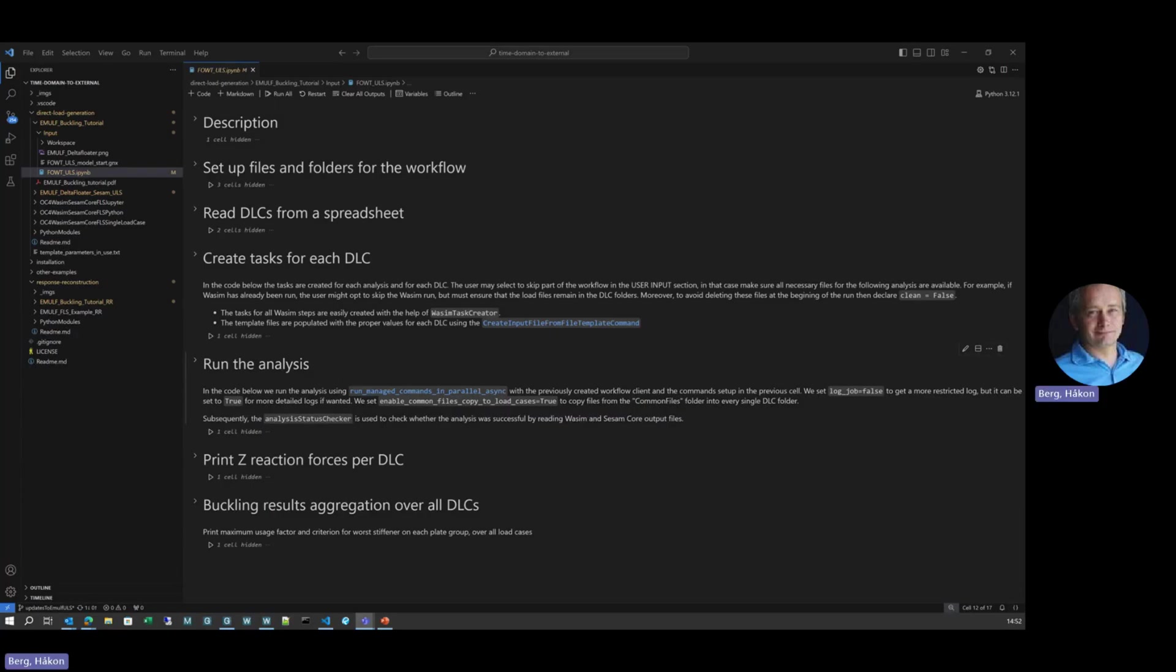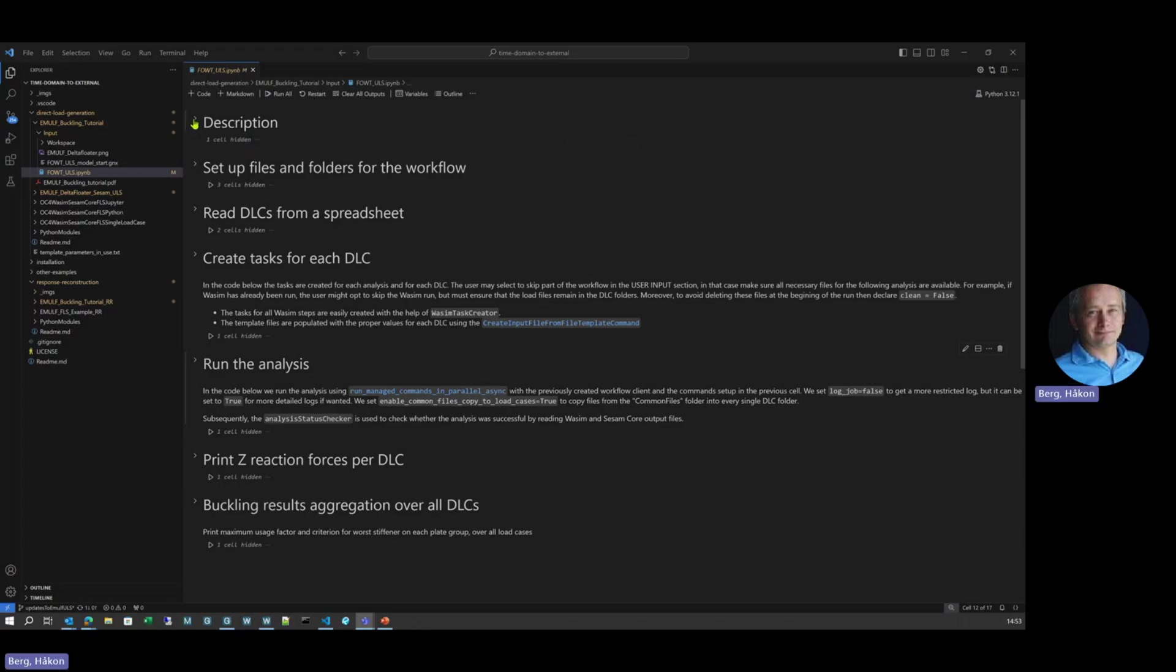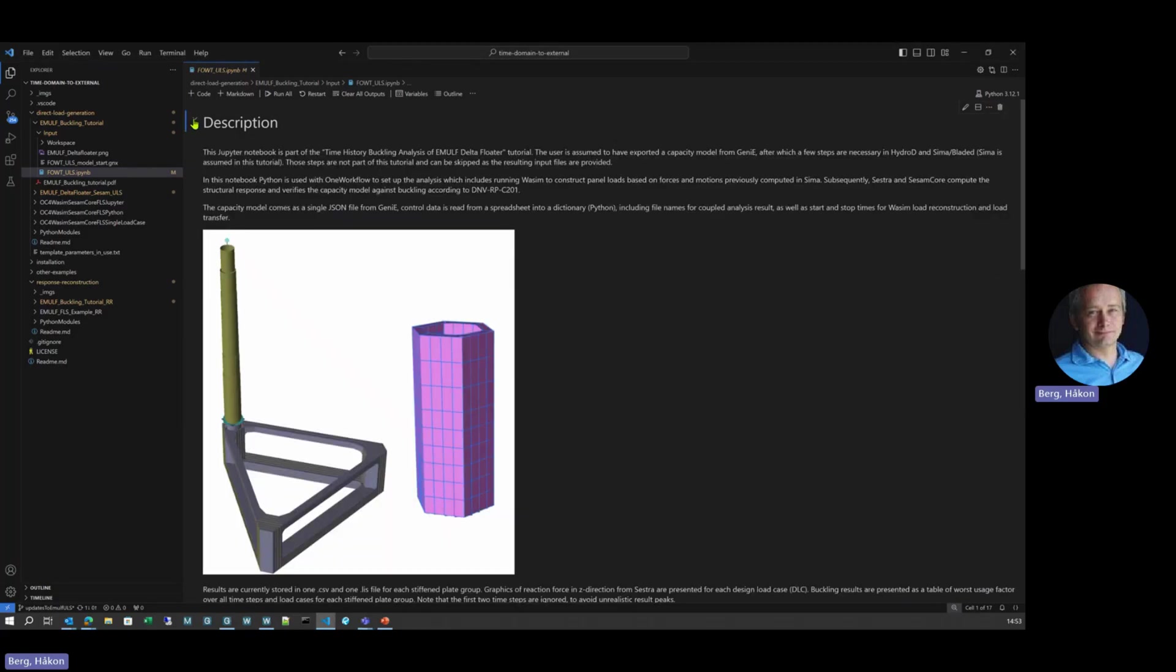Here comes a quick demo of SESAM with flexible workflows using Python and OneWorkflow. This example is based on one of our tutorials that's provided for you. In this case here, we're using or showing this in Jupyter Notebook, but you can use any tool you want.